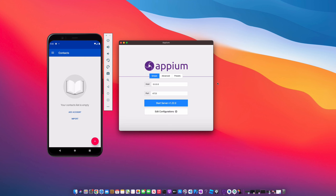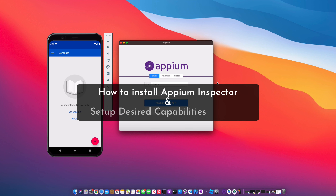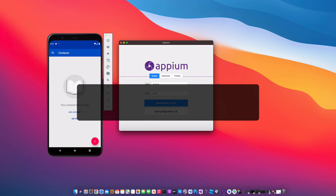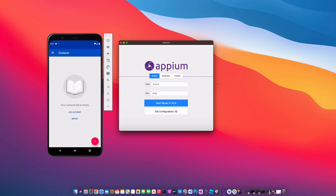Hi everyone, welcome back to the channel. Jamal here, and in today's video we're just going to be continuing the Appium series. If you haven't seen my previous videos, be sure to check them out. In this video, I'm going to show you how to install Appium Inspector — it's a little different in this Appium desktop version — as well as how to set up your desired capabilities within the mobile emulator. So let's hop into it.